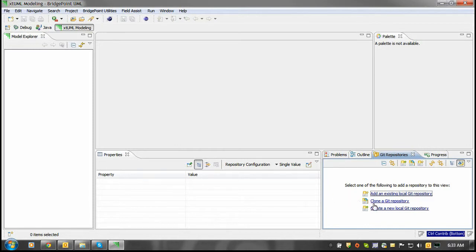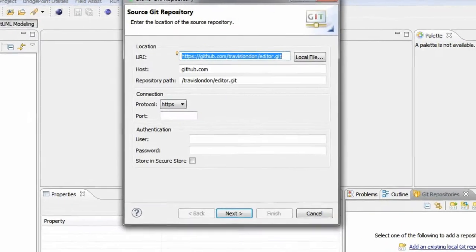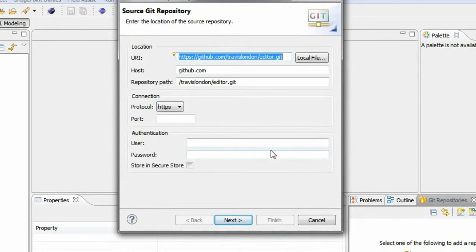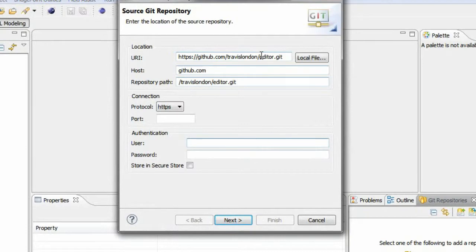Click the clone a git repository button and clone the forked repository.